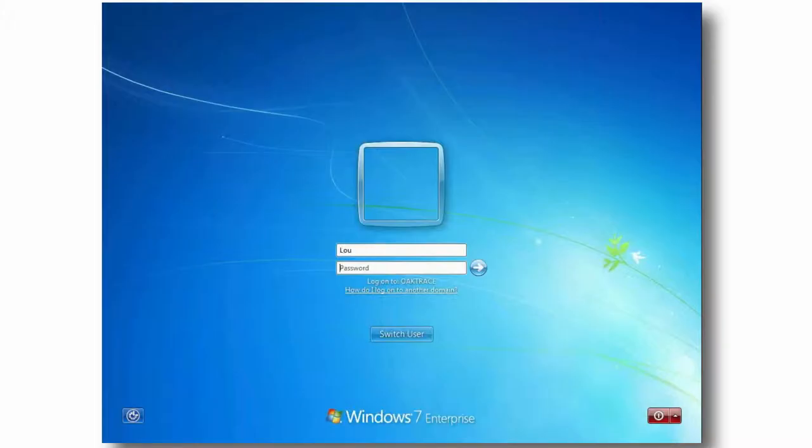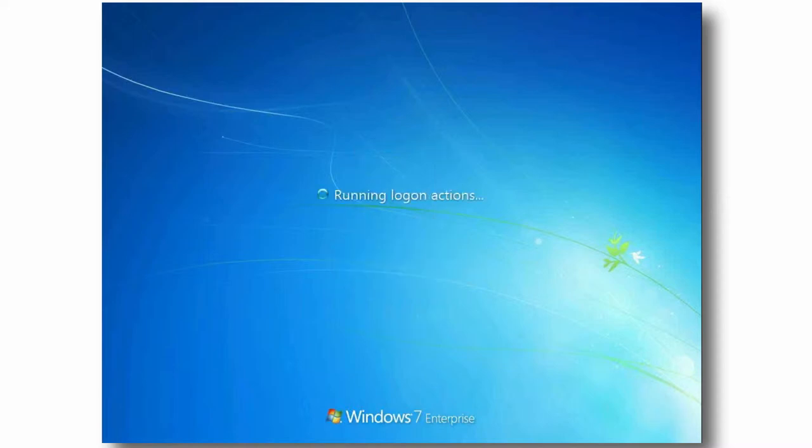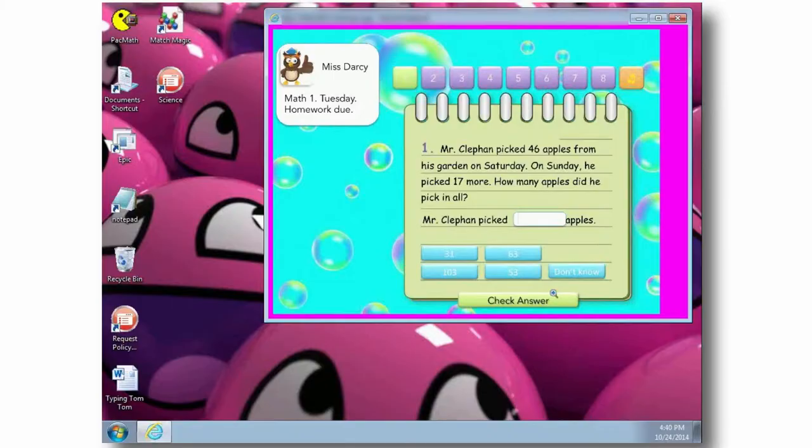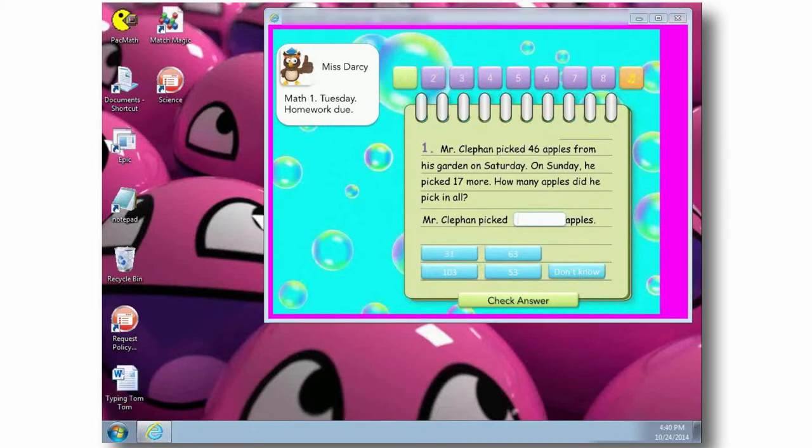Over in the library, Lou has now logged on to yet another Windows 7 machine. Because she never logged off, AppSense immediately delivers her desktop in exactly the same state she left it.